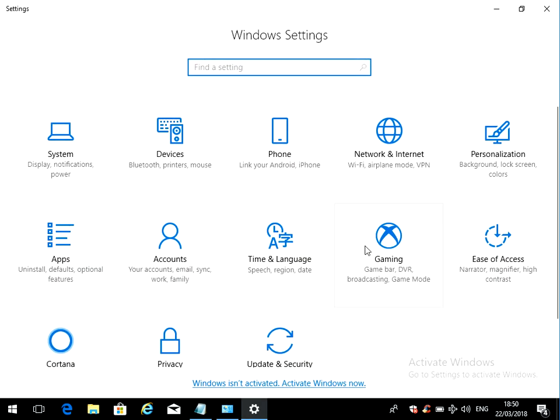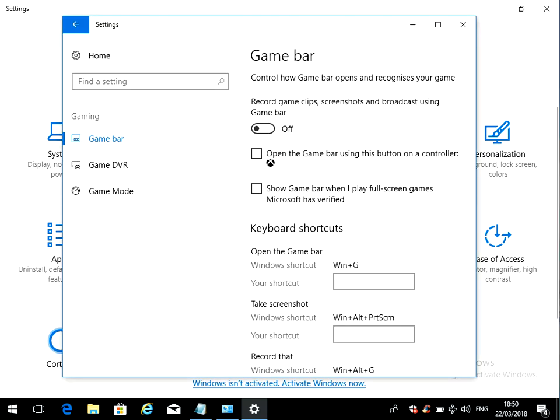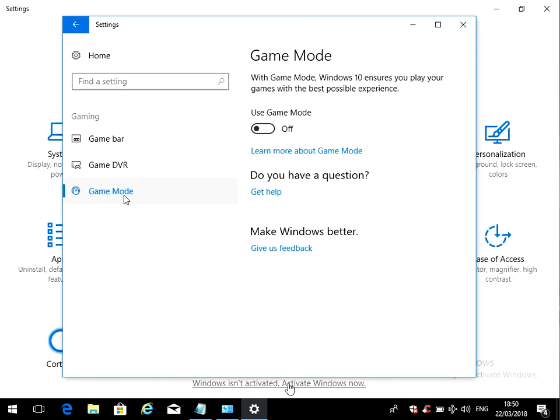Then click on the gaming icon, and you've got three options here. Just go down to game mode, and we can see here at the moment it's turned off.